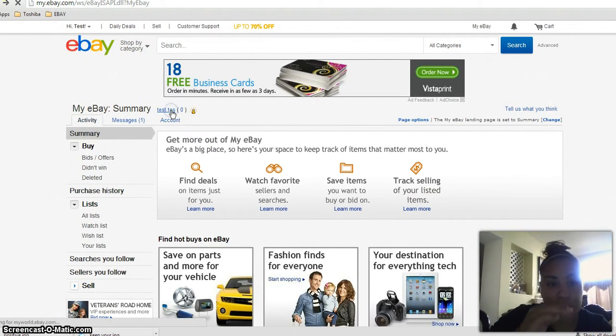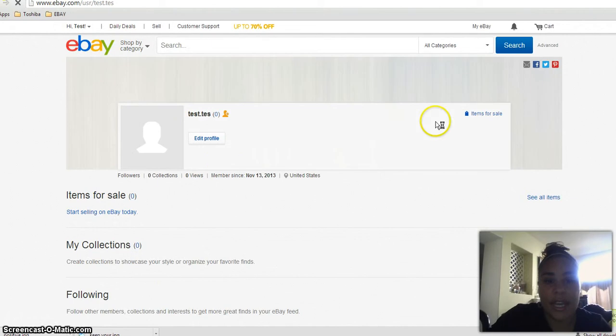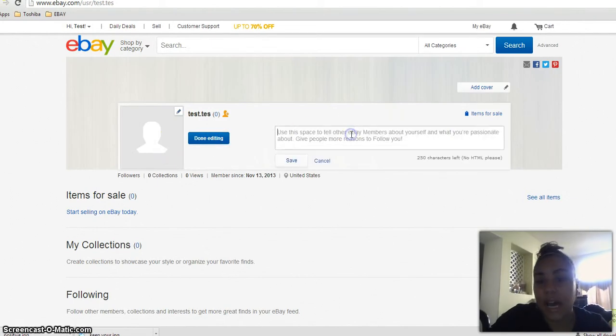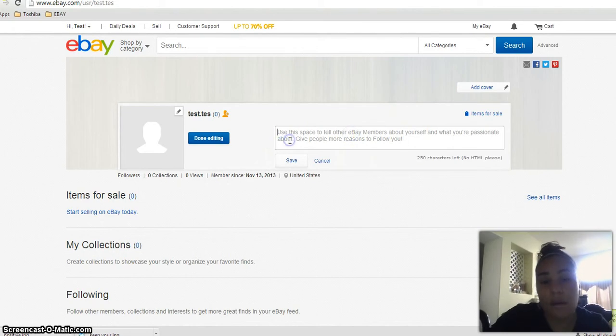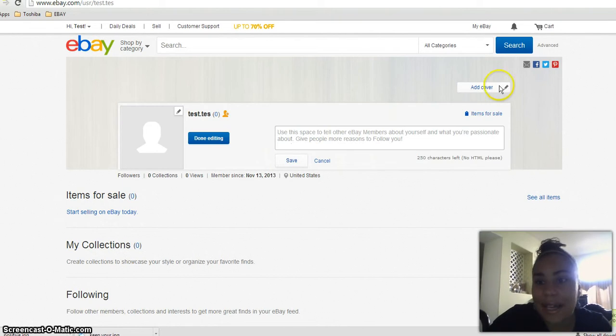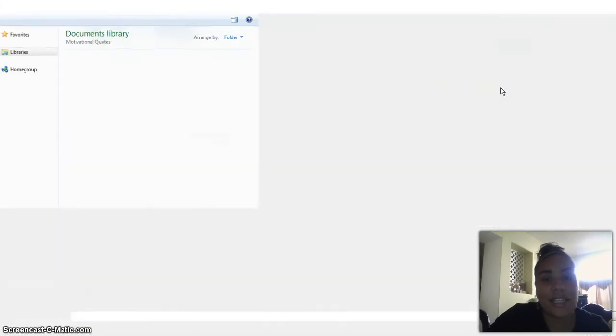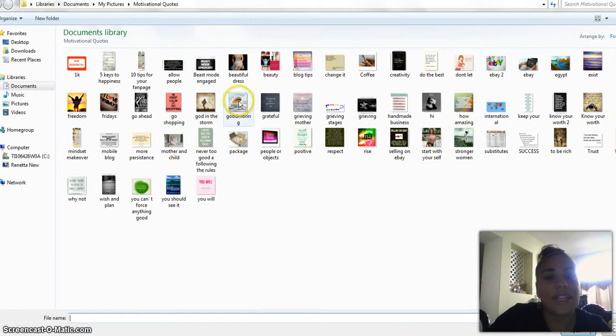Then you can go to your page. You can edit your profile. You can put a picture that reflects what you like. You can edit and put something about yourself or something that you like. You can add a cover page. You can add whatever you want.